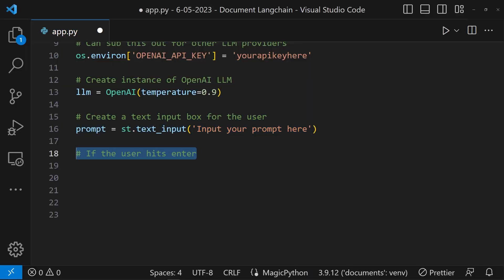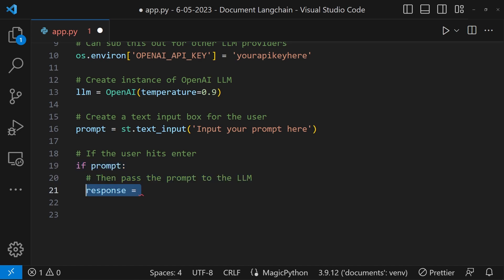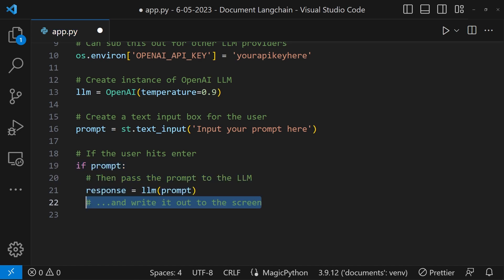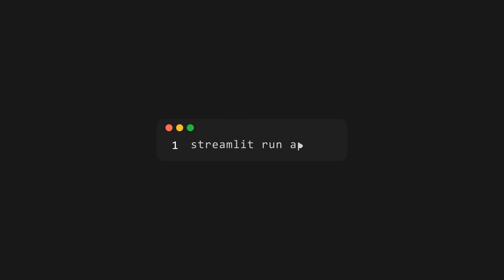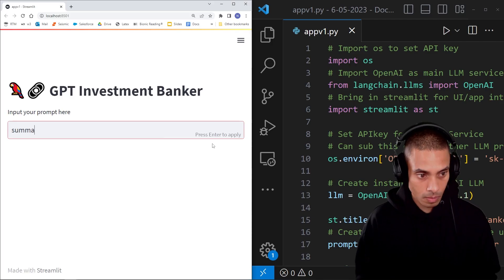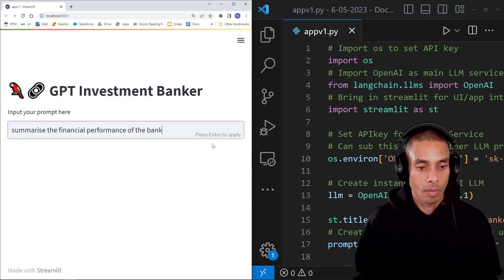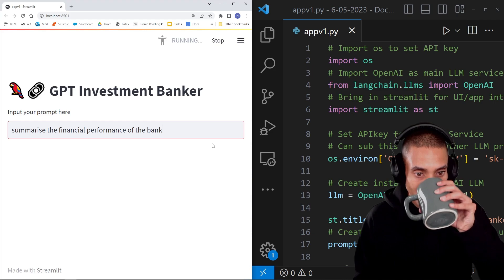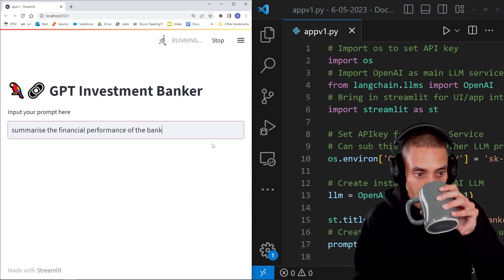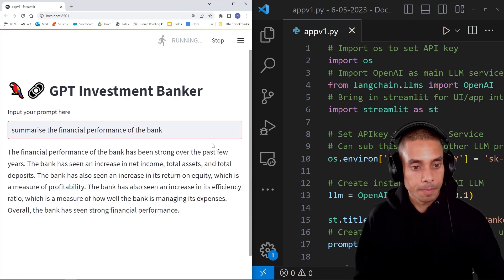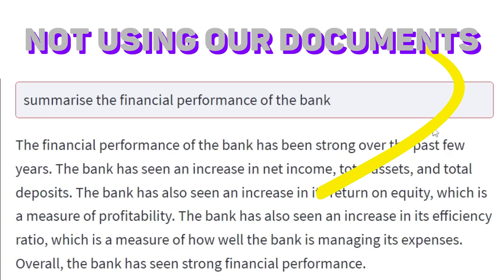We can use the streamlit.text_input element to parse the prompt. If our user hits enter, we need a way to send the prompt to the LLM. Let's throw in an if statement and write out the text to the screen using streamlit.write. To start the app, just run streamlit run app.py, or whatever your Python file is named. All this code will be available in the description below. This gives us a baseline app that uses OpenAI to generate responses, but there's one key issue — we haven't used our own documents yet.